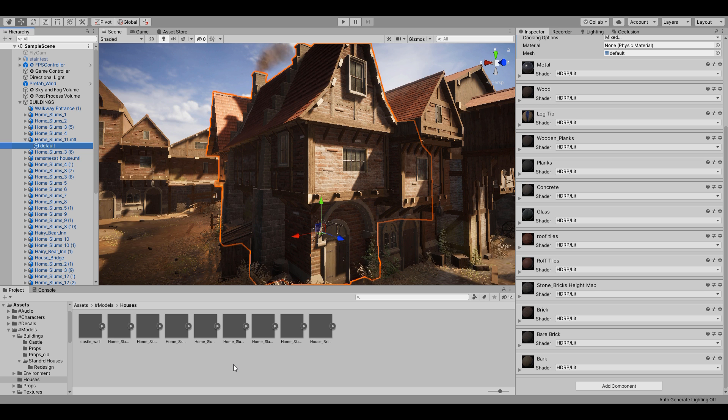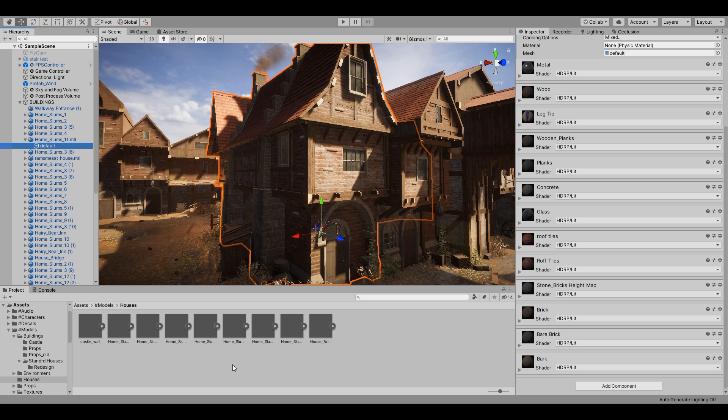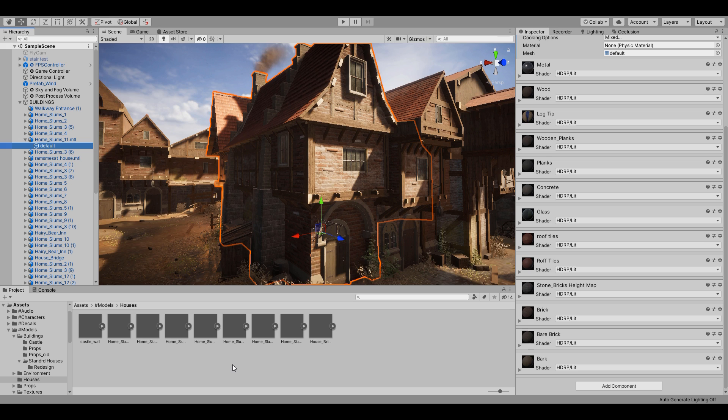You may notice that these buildings don't have LODs, which is also a bad thing. Yet again, another thing I didn't do with all the models so that I could save time.